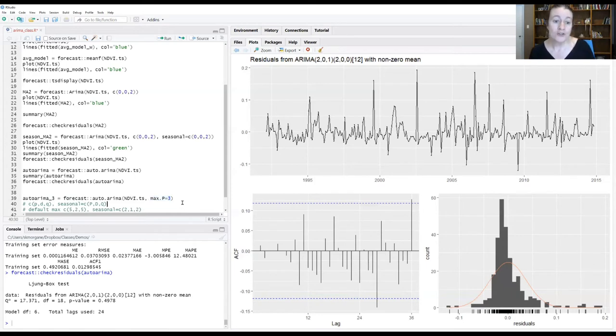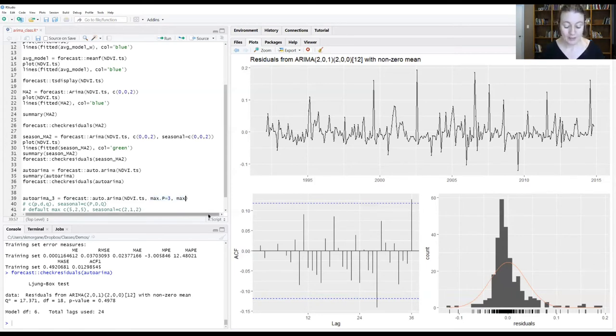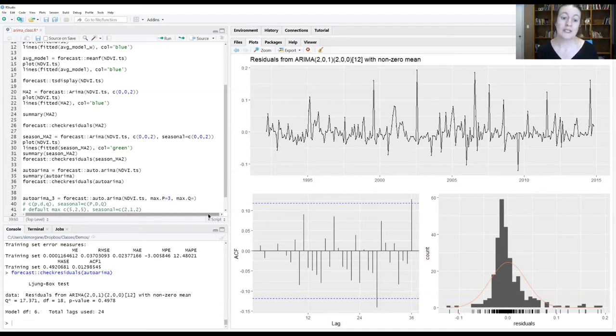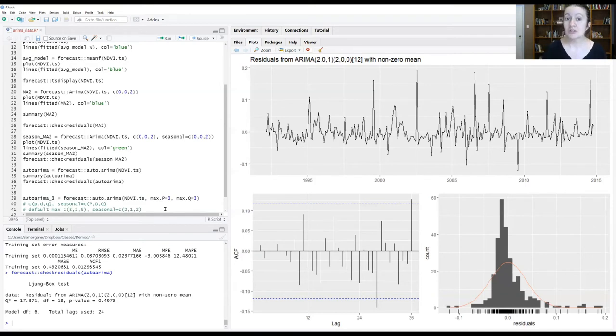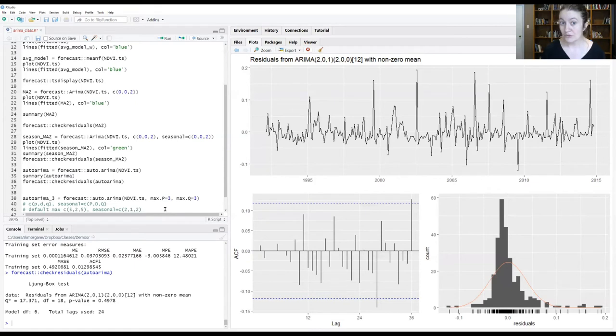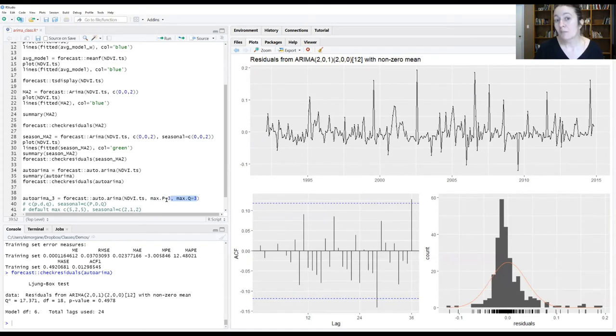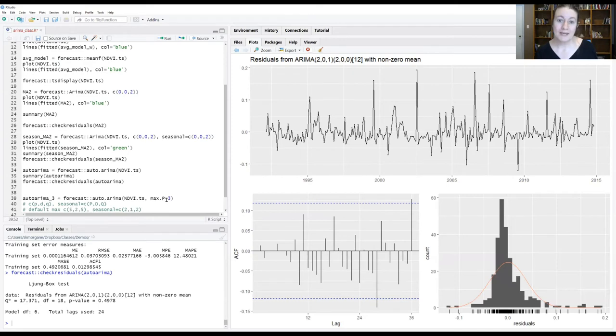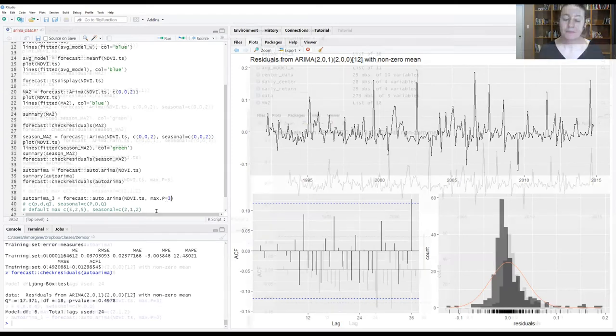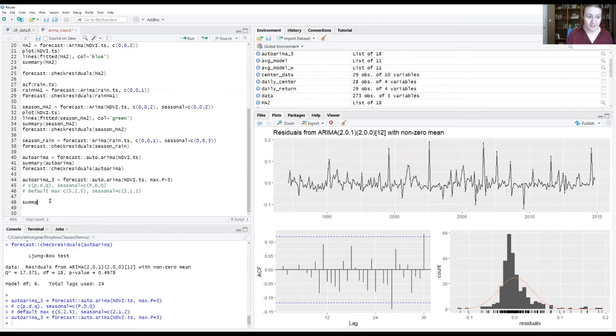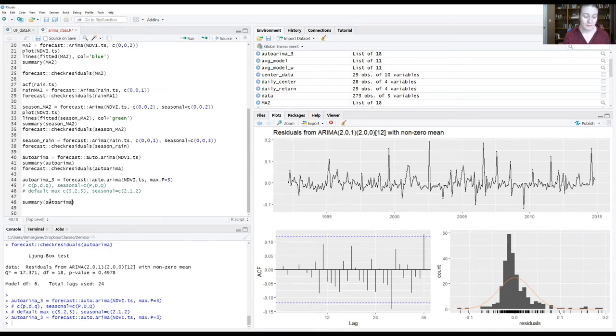If we wanted to also make it look at the moving average that far back, we would do max.Q equals three as well. And obviously if we wanted to force auto.arima to look at more than five non-seasonal orders for the autoregressing, we would do something similar and just do max.p equals 10. But we don't want that so I'm going to take that out. I'm going to pull this out because all of our seasonal signals thus far have been in autoregressive. I don't see any point making it look at that at the moment. We'll run this model and see what happens. Let's look at the summary. So I'm going to type in the summary auto.arima underscore three so I can look at the results of that model.